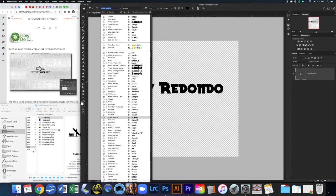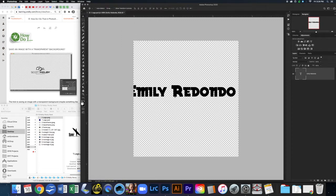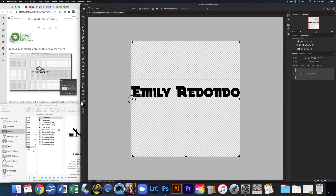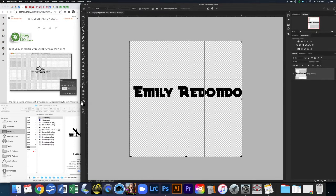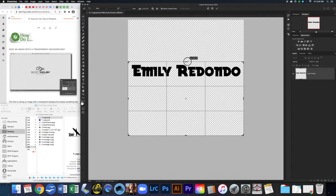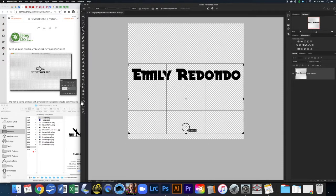Choose whatever font you want to use for yours. You might not have the same fonts as I do, but that's okay — just pick one that you like. If it doesn't quite fit, we can either resize the text or make the canvas a little bit larger. Let's go ahead and go to the crop tool and I'm going to make this a little bit bigger.